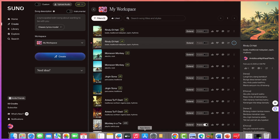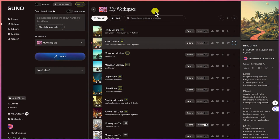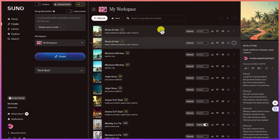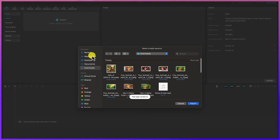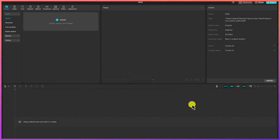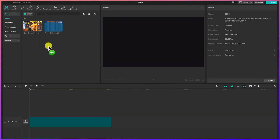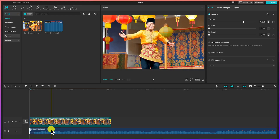Now that we have the music downloaded, the final stage is to assemble everything into a video. We'll use CapCut, which is free to download. Open CapCut, create a new project, and import your media — the video file and the audio file — so both the video and background music are loaded into the project.